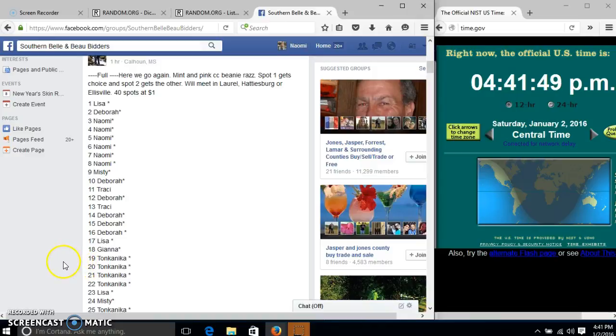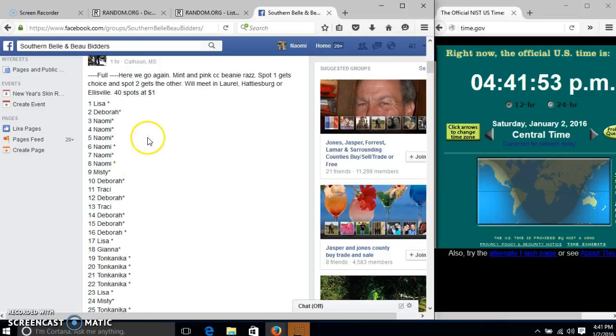Alright y'all, we're going to run this two winner beanies. We have 40 spots at a dollar each. Spot number one gets first choice and number two gets the other one.